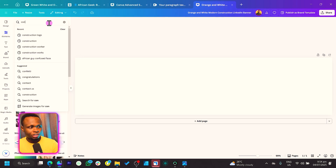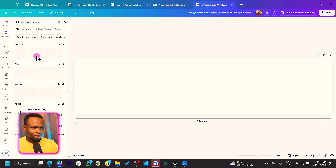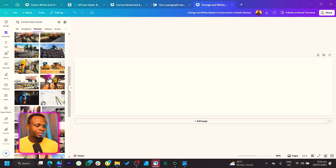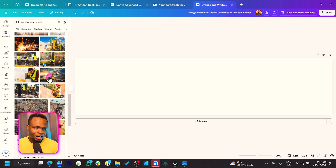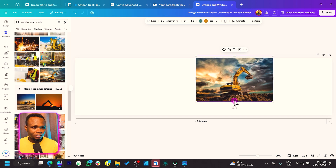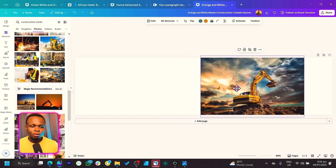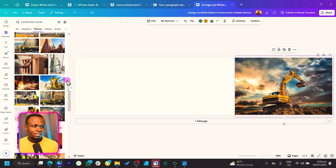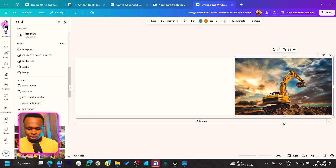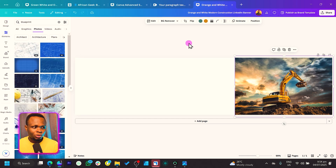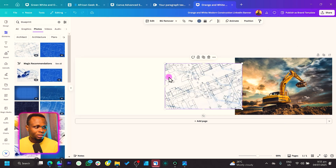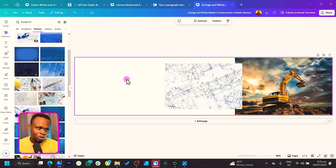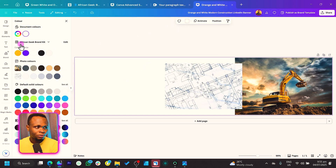So I'll come to Elements and search for 'construction'. Once you're here, go into Photos. Depending on what you do — if you're in business, find a photo that relates to business. I'll select a construction photo and position it here. Then I'll also search for 'blueprint' and choose one that works.